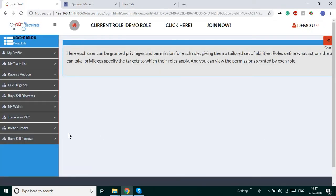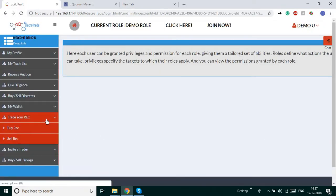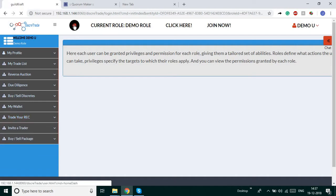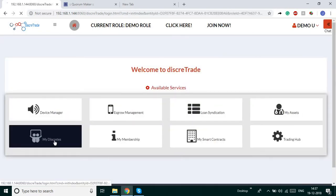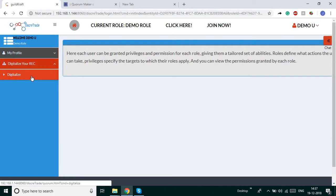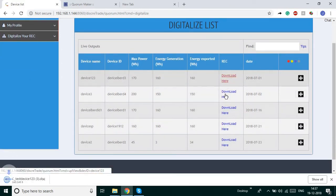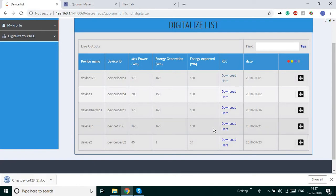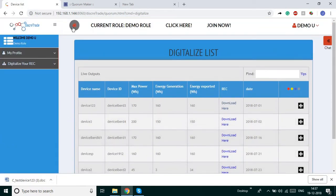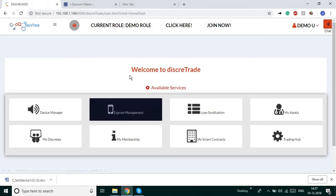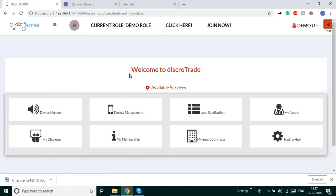Now I am going to show the trading hub for the renewable energy certificate trades. First, I will show you the renewable energy certificates. You can see the renewable energy certificates under 'Digitalize Your REC' here. We have renewable energy certificates — you can download and view them. These are all the renewable energy certificates for the device. Once you have completed the registration, we create a digital REC which is ready for sale.